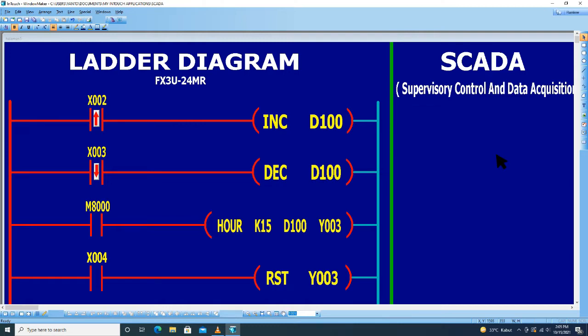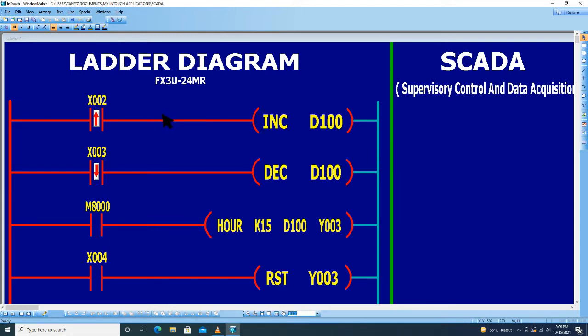Kali ini kita akan belajar sistem SCADA menggunakan Wonderware Intouch 10.0. Di sini sudah saya buat ladder diagramnya seperti pada PLC Mitsubishi.